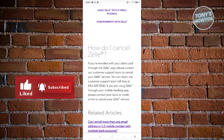If you're using Zelle through your mobile banking app, you need to contact your bank or credit union to cancel your Zelle service. So depending on how you use Zelle, you need to reach out to the appropriate channels — if you're using the Zelle app, contact Zelle support; if you're using Zelle via your bank's mobile banking app, contact your bank representatives.